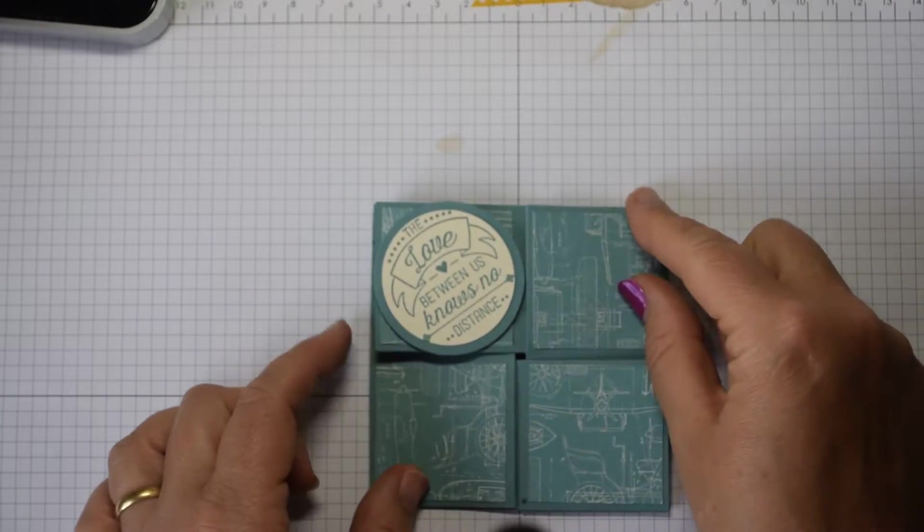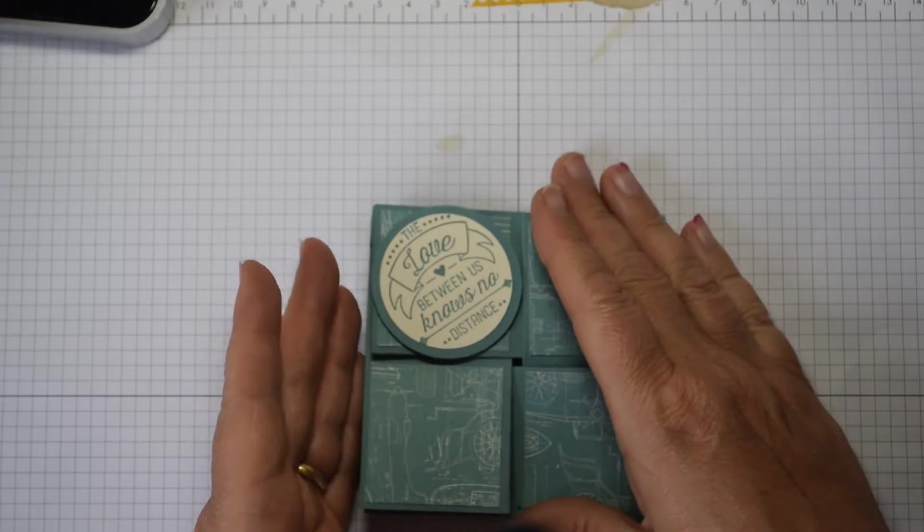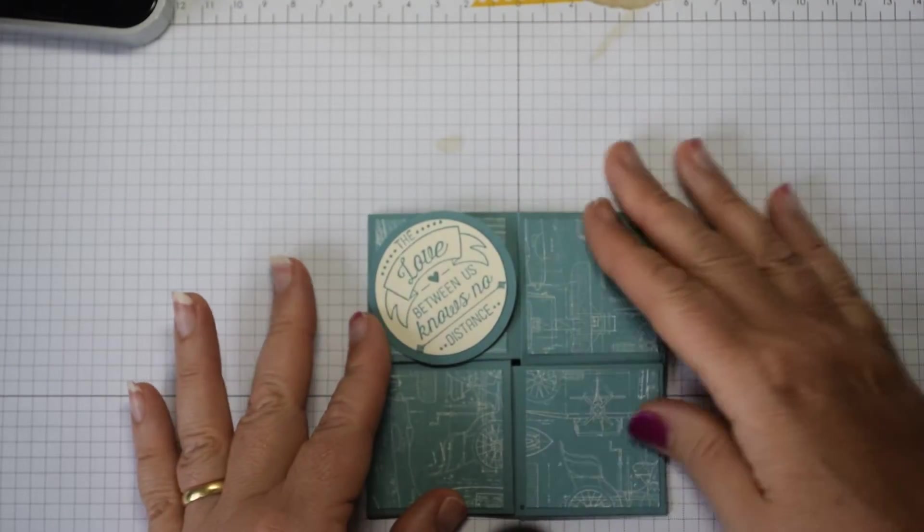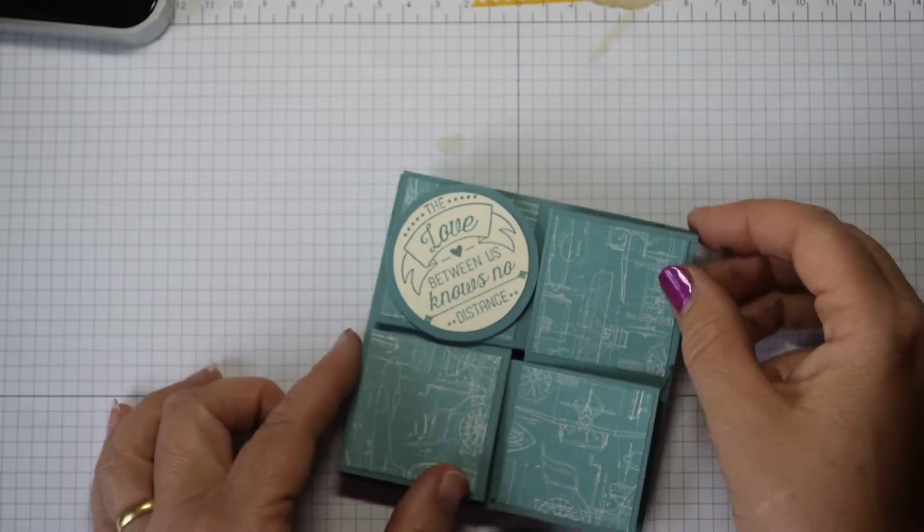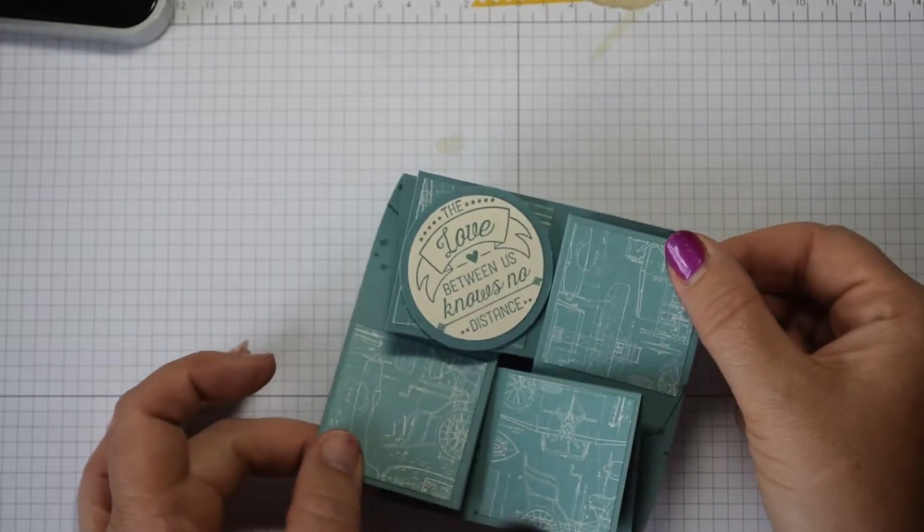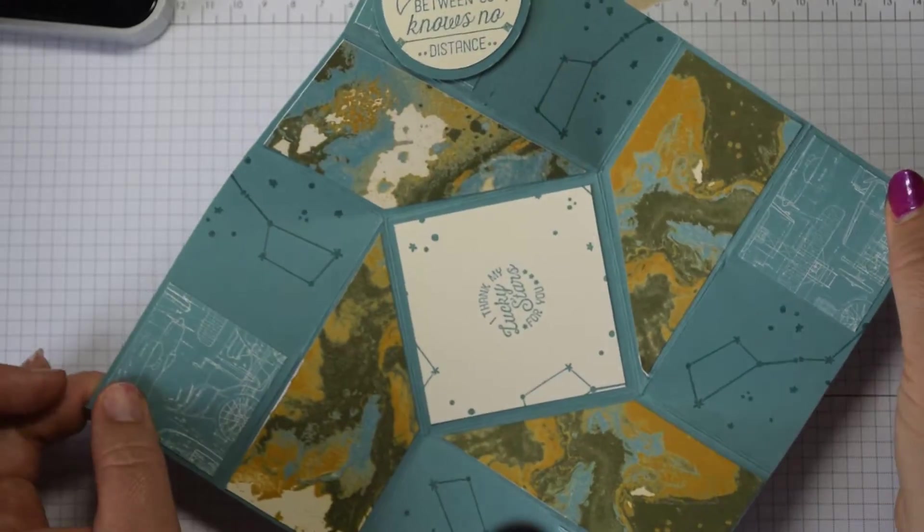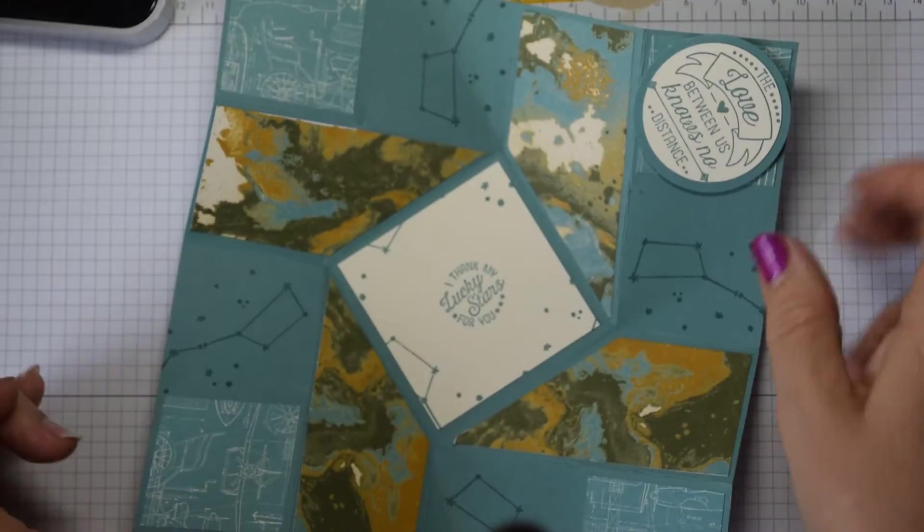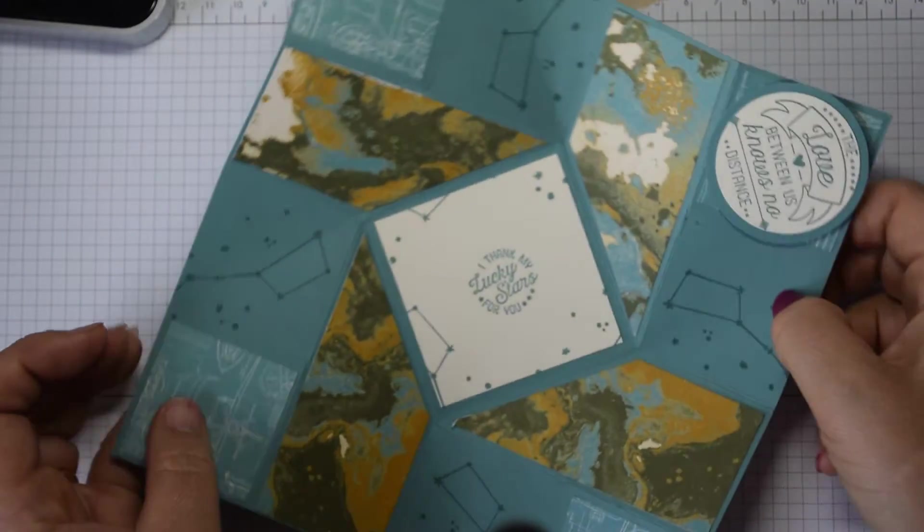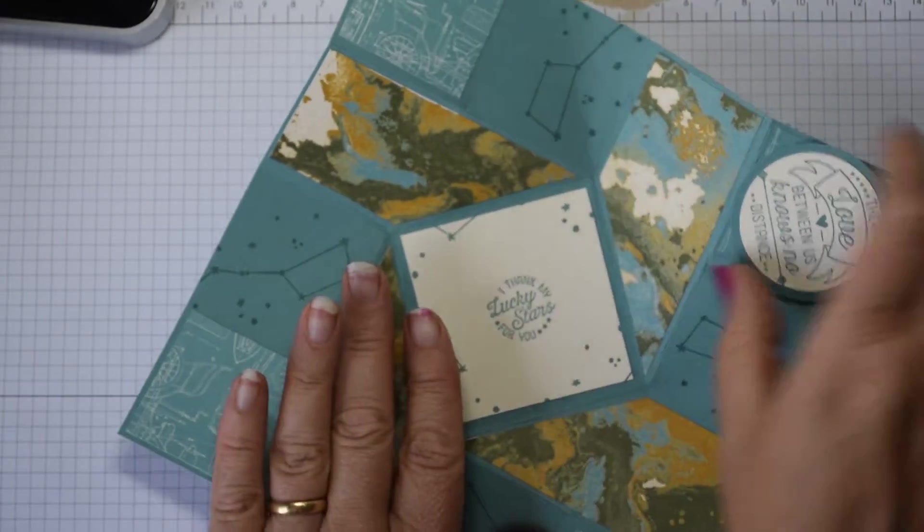So you've got what looks like a quarter fold card, which I've done before a square one, but actually when you pull on the sides it opens out like so, which I just thought was such great fun.